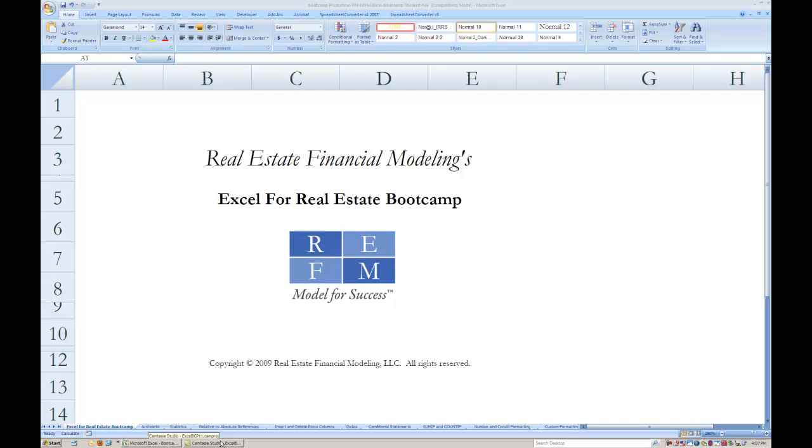Hello and welcome to REFM's Excel for Real Estate Bootcamp video tutorial. Over the course of the next two hours, you will learn basic and advanced techniques and formulas in Microsoft Excel and how they apply specifically to real estate analysis.